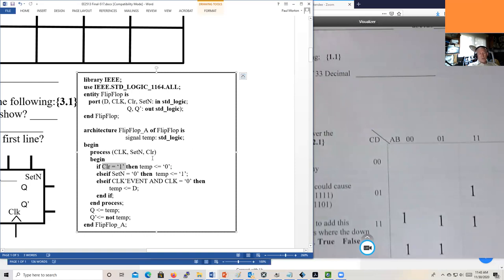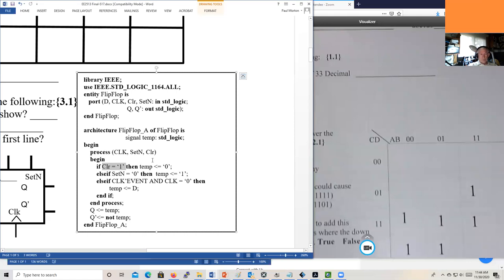Set_not is active low — when set_not equals zero, temp is set to one. Clear is active high — when clear equals one, temp is assigned zero. These signals work opposite polarity, which is unusual. On FPGAs like Xilinx, they actually prefer you use only one and make it active high. For the clock: 'clock'event AND clock = '0' means the clock just changed to zero, which is a falling edge. So we have a falling-edge clock, active-low set, and active-high clear.